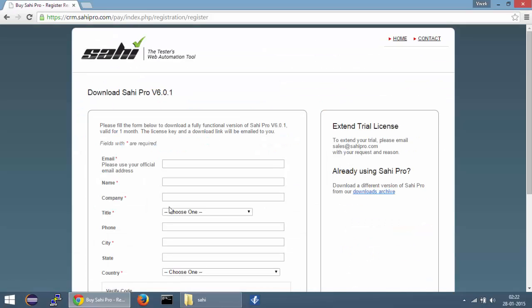You can register yourself with SahiPro by filling out this particular form and you will receive an email with the SahiPro one month trial license.